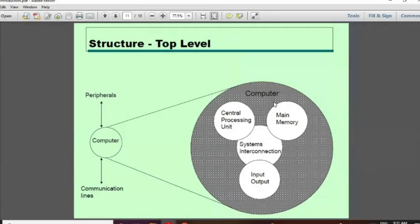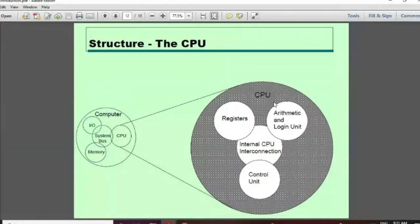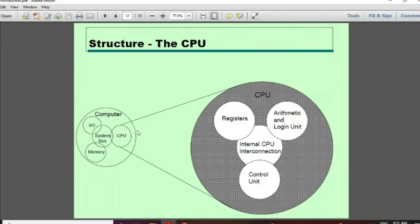The computer is made up of the input-output section, CPU, and memory. Now, within the CPU we have registers, the arithmetic and logic unit, and the control unit. These are the main components. They are connected through CPU internal interconnection.